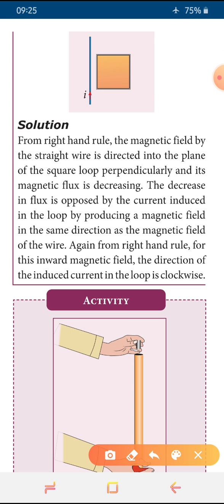When using the right hand rule, the magnetic field is acting inward, so the direction will be opposite. This explains Lenz's law. The direction of induced current in this loop is clockwise — it is opposite. When the current is acting into the shape, it is clockwise; when acting outward, it is anti-clockwise.